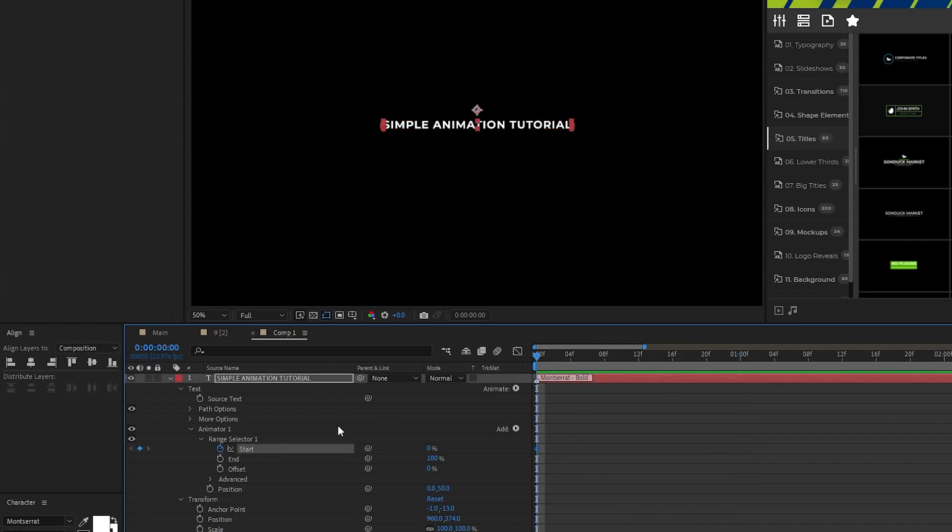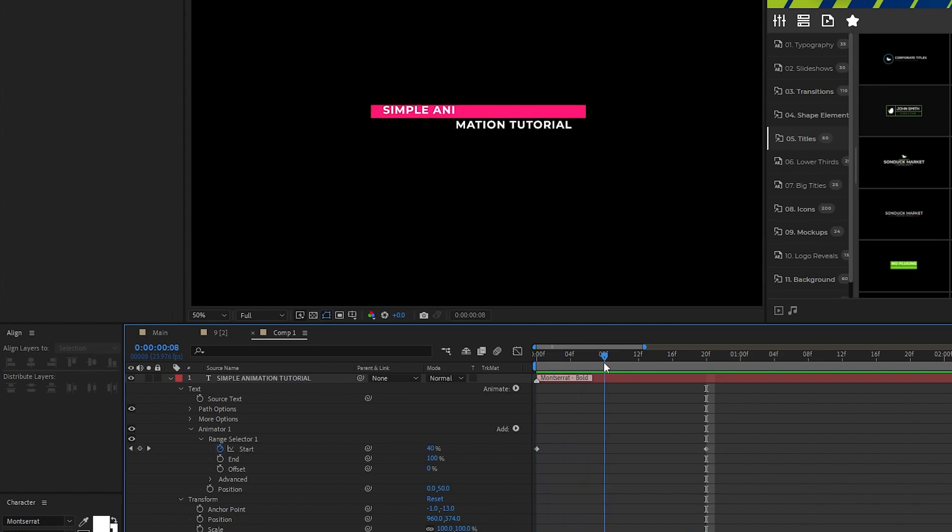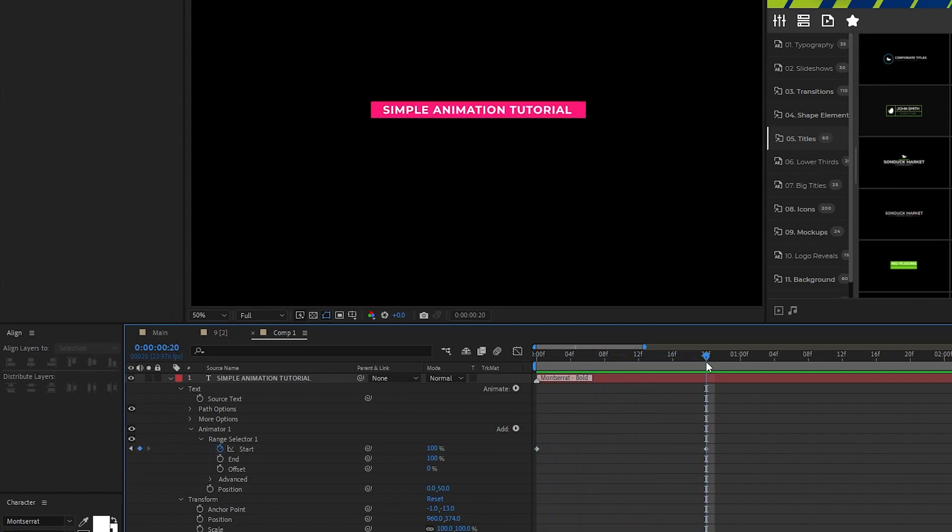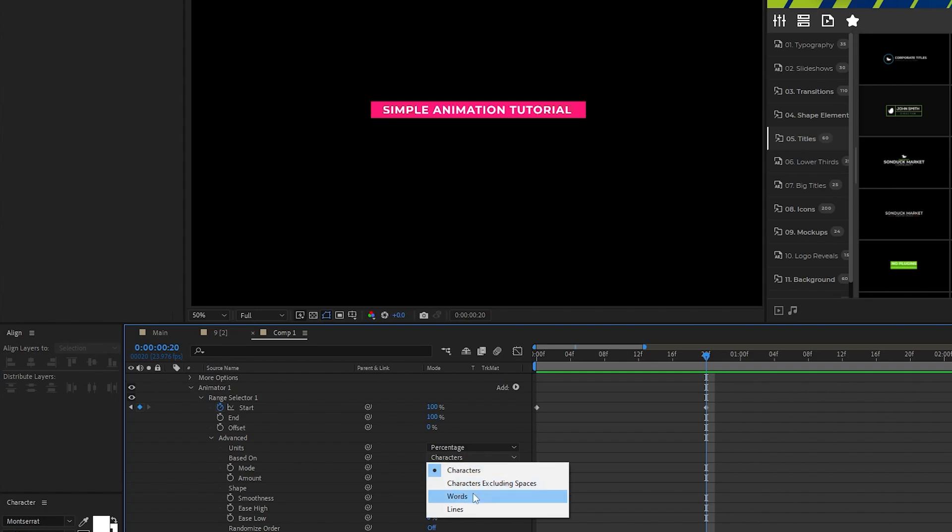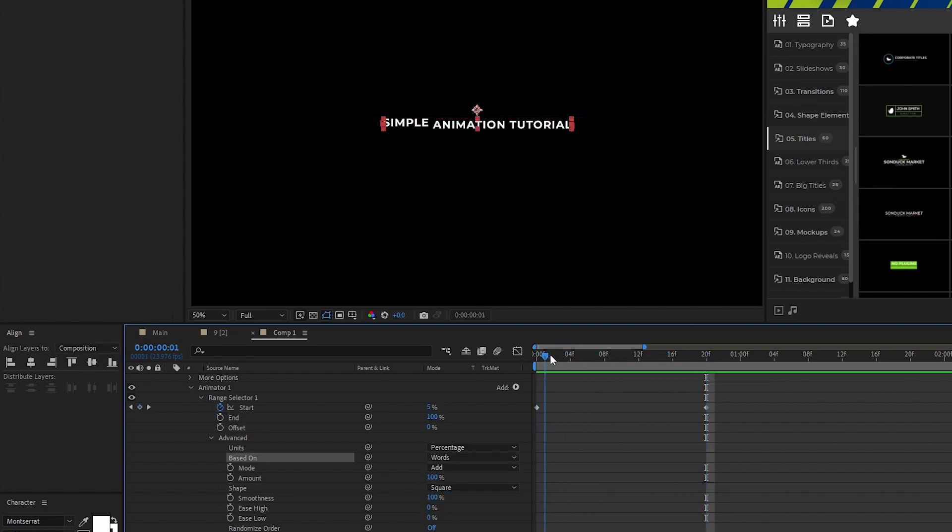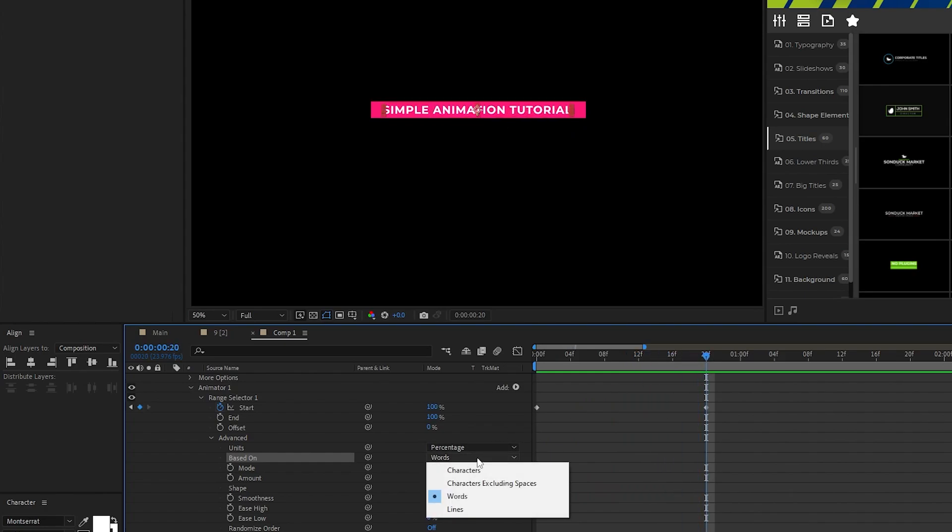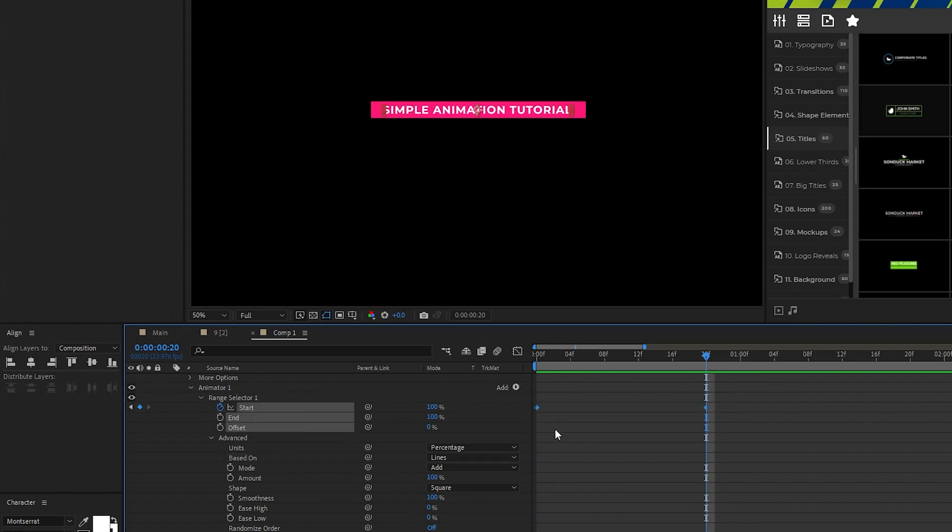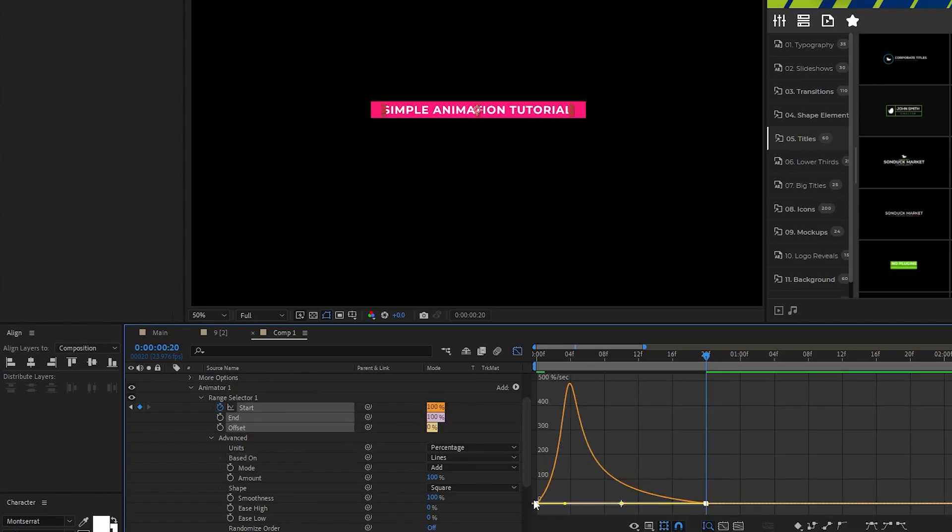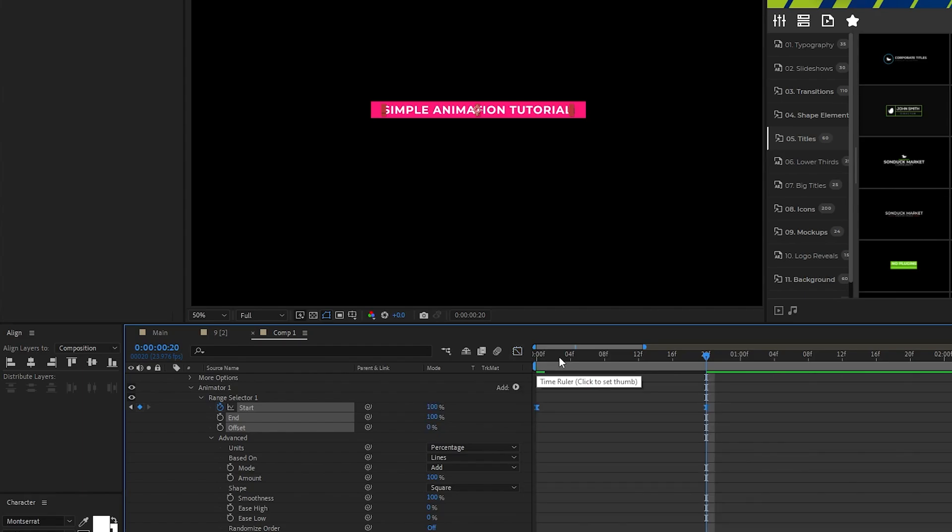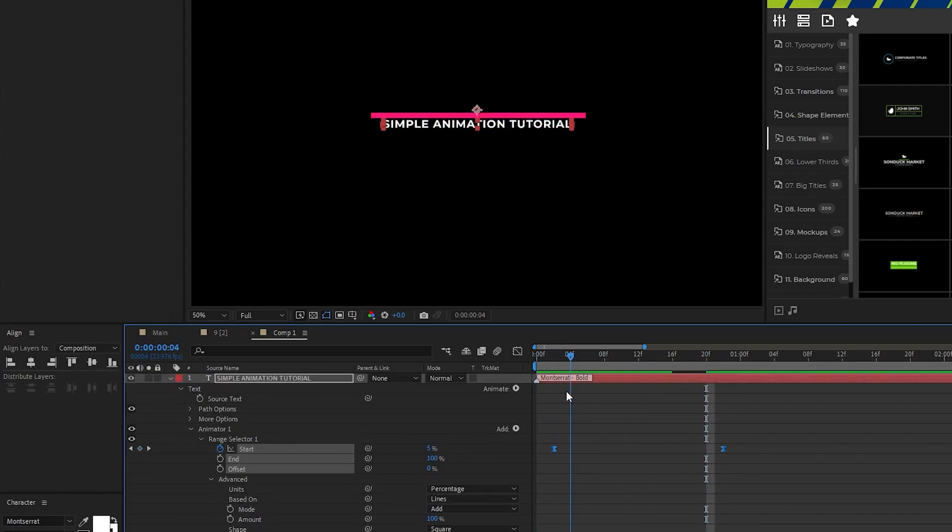Set a keyframe for start at the beginning of the timeline, move forward a bit, then set start to 100%. You can see now that each letter animates in individually instead of the whole line if we just did a regular position animation. If we want to change this, we can open advanced, then you can change based on from letters to words, now you can see each word animates in one after another, then you can set it from words to lines, now the whole line of text animates in at once. Highlight the keyframes, make them easy ease, and smooth out the animation with the graph editor tool just like we did with the last title, then if you want we can offset the keyframes by just a few frames to add some dynamics to the animation.